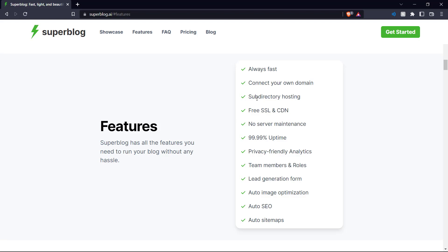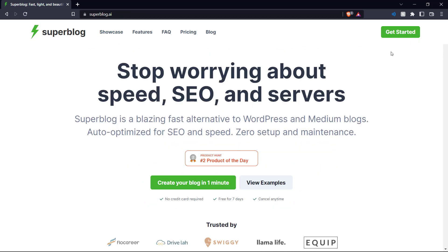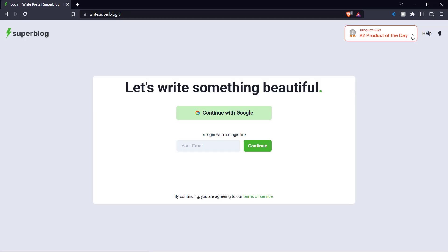It's always fast. You can connect your own domain, there's subdirectory hosting, and also search engine optimization, SEO. So let's get back to the main page here and create our blog.